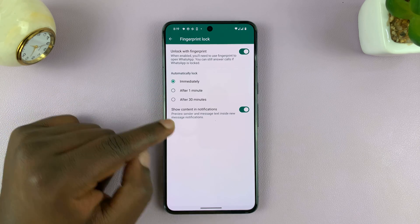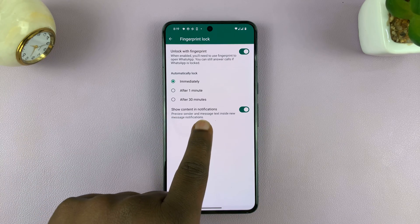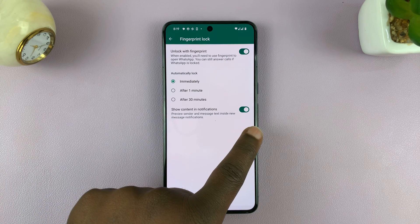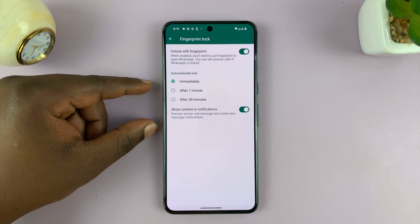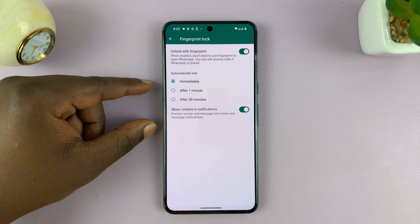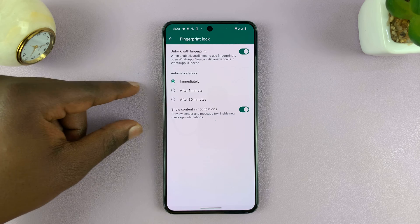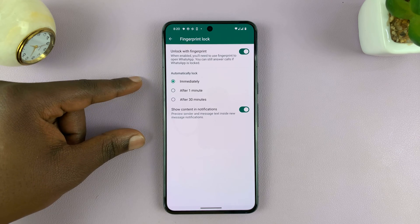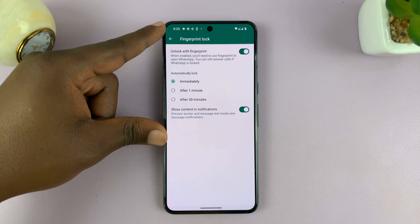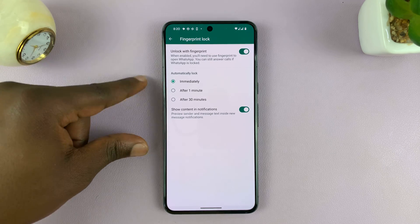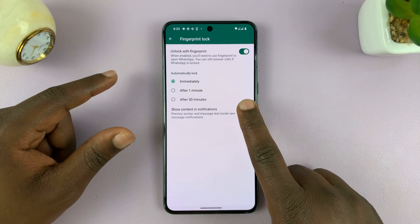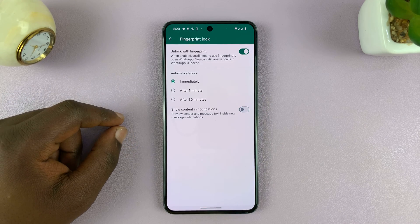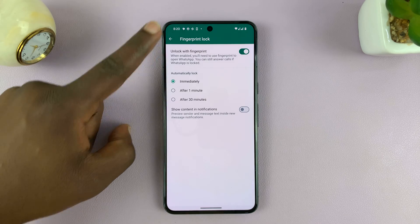You might also want to choose whether to show content in notifications. This basically means that without your phone being unlocked, people will still be able to see the contents of your WhatsApp notifications on the lock screen. To disable that for maximum privacy, just disable that, and then set the lock timing to immediately.